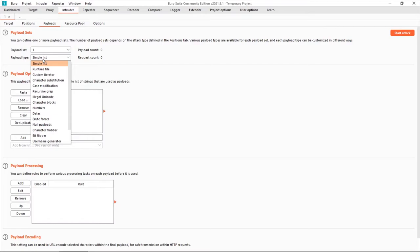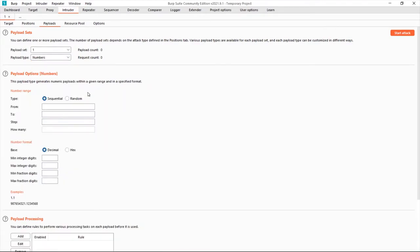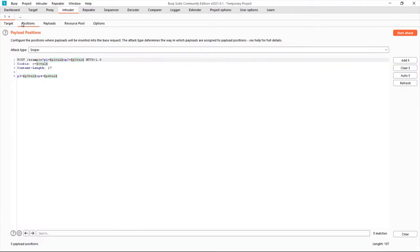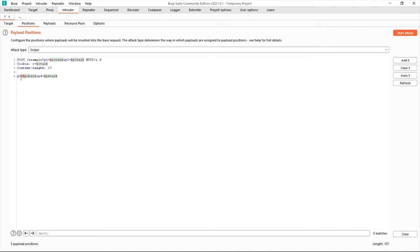We just come here to the intruder tab and in payload we choose numbers here. We have a sequence from where to where we need to brute force or choose the digit from, and steps like one. So the payload count will be 10,000 and the request count will be 10,000. In position, we should have copied the request from there and pasted it here and entered the dollar sign—it's basically the dollar sign.